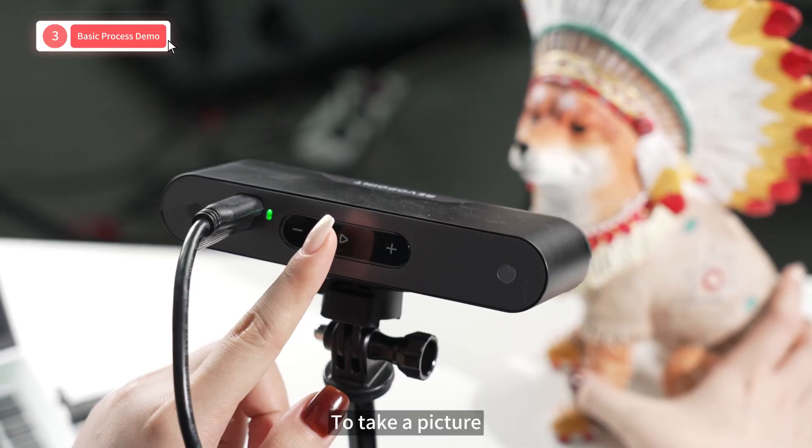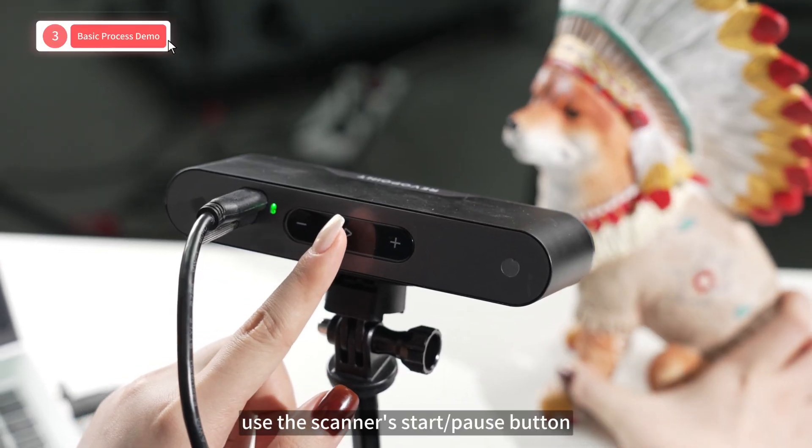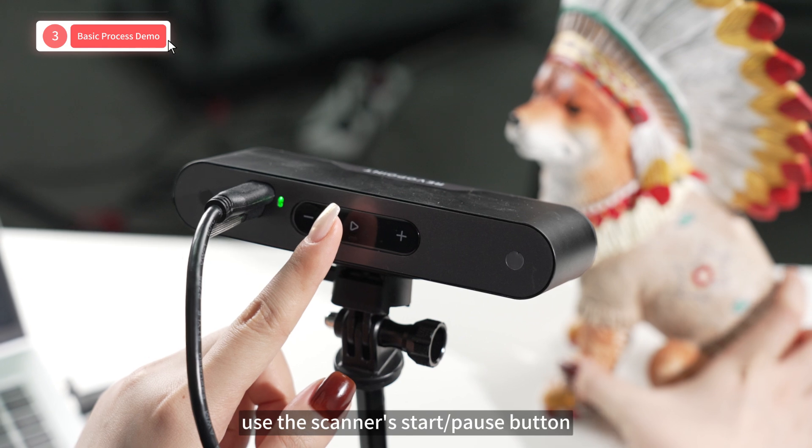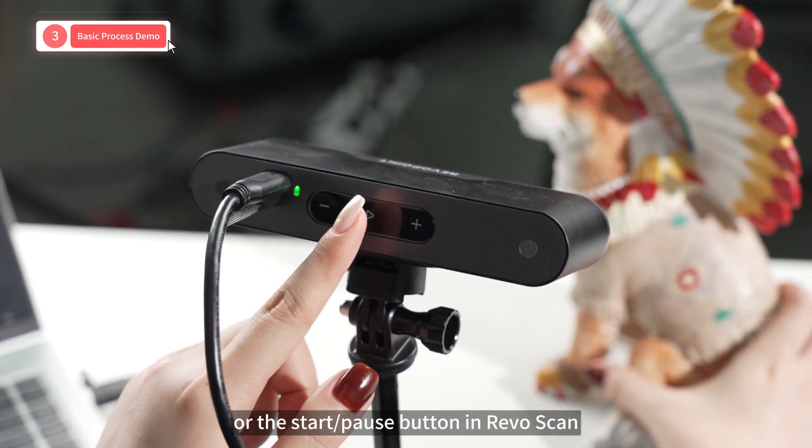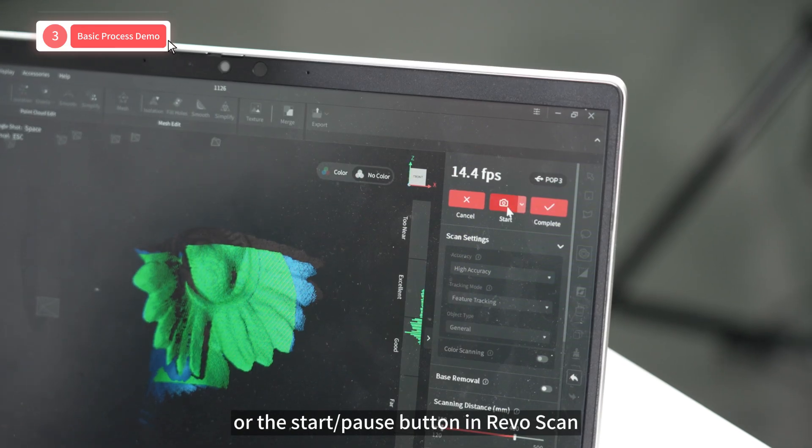To take a picture, use the scanner start/pause button or the start/pause button in RevoScan.